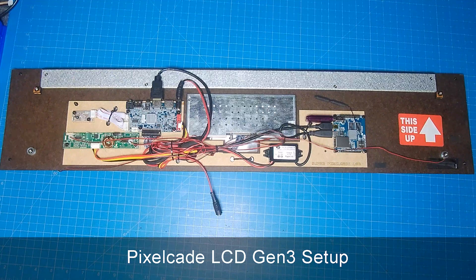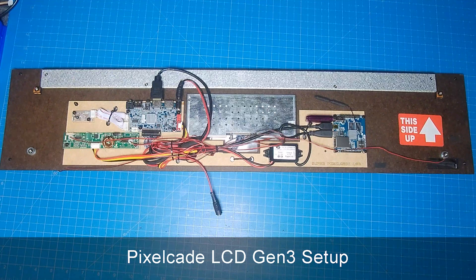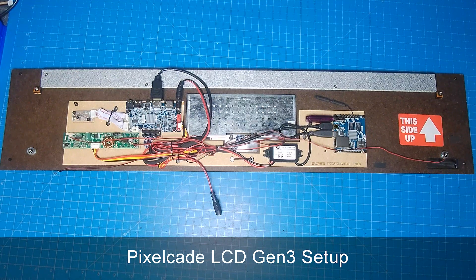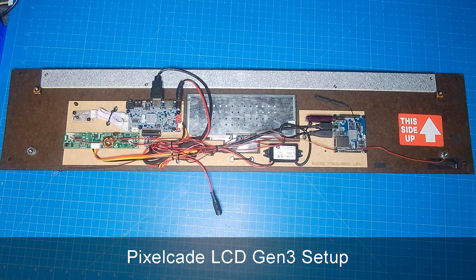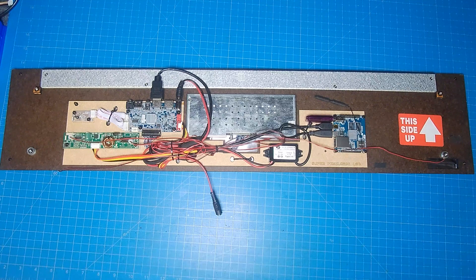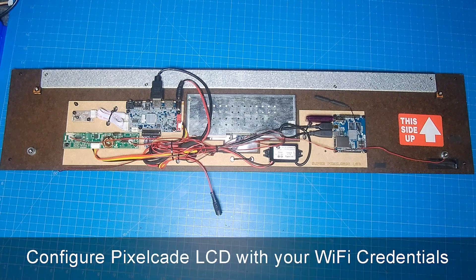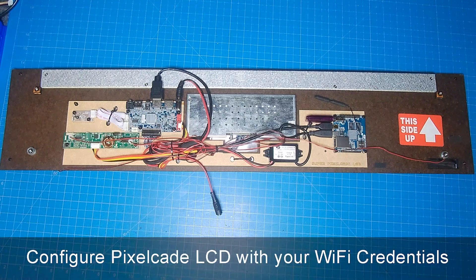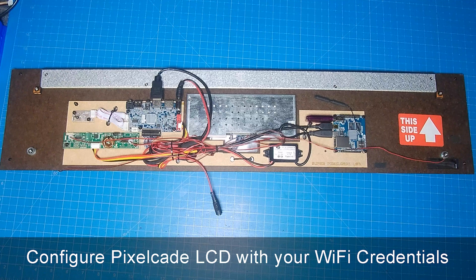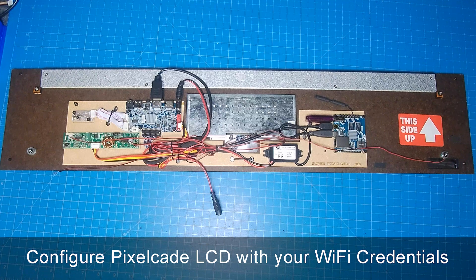Well, first of all, thank you very much for your purchase of PixelCade LCD. We very much appreciate it. So now that you've got your marquee, the first thing you need to do is configure it to be on your Wi-Fi network.